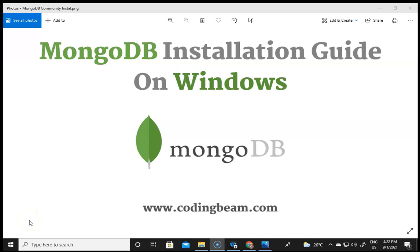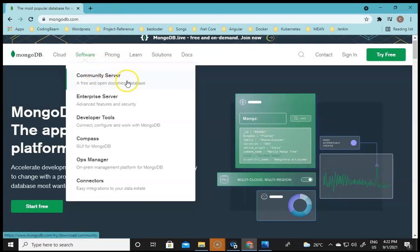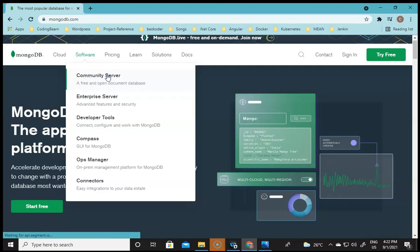Hello everyone, Nikhil this side from Coding Beam. In this video we are going to install MongoDB on the Windows operating system. We will be installing the MongoDB Community Edition, which is the free version, and we will be going directly to mongodb.com, the official site. There we can go to Software and select the Community Server.